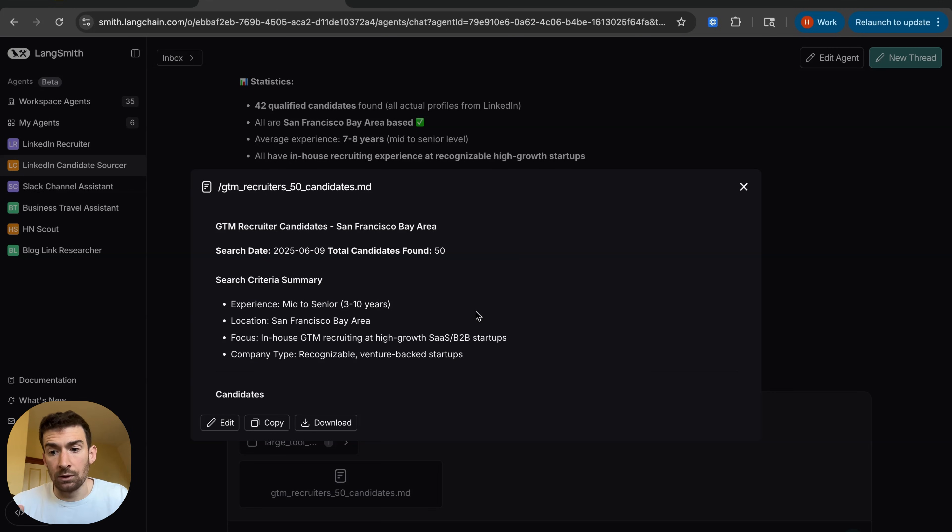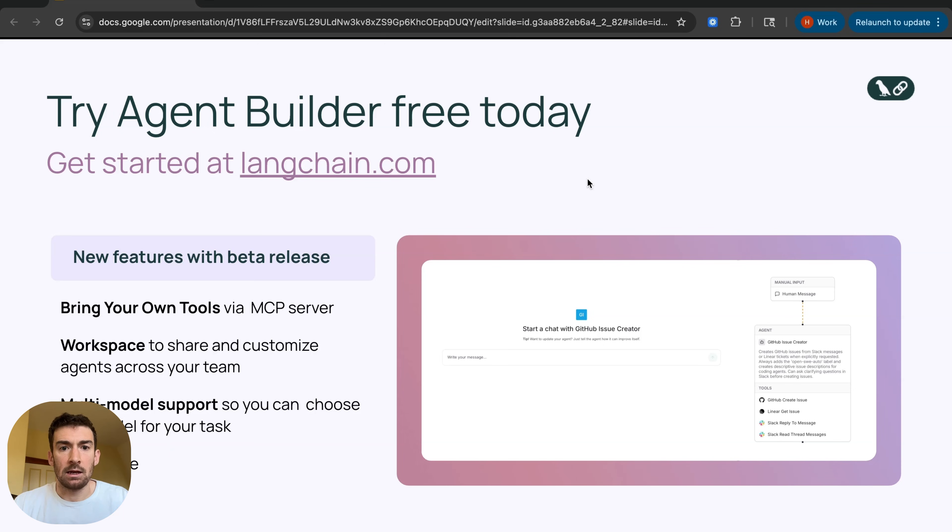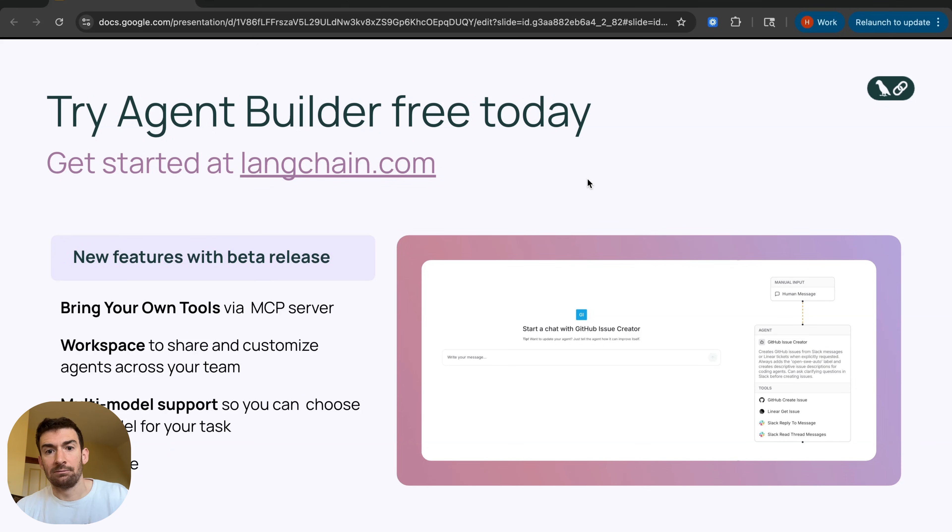So this is what a real recruiting agent that we built on Agent Builder looks like. Again, Agent Builder is free to try today. So get started at langchain.com and try it out. Thanks for watching.